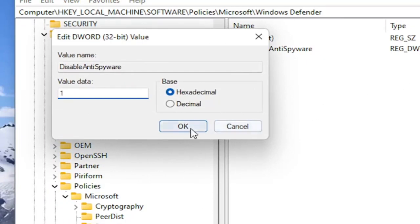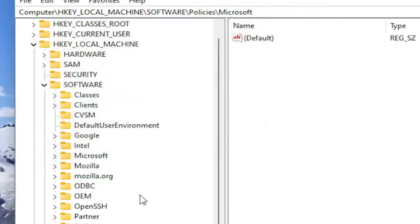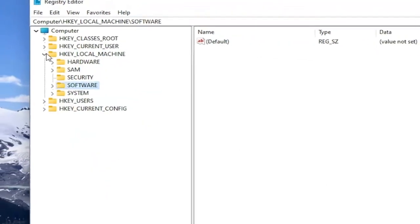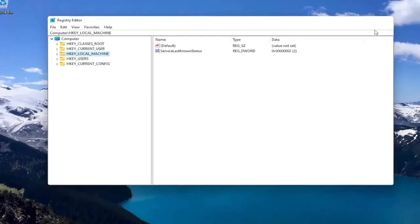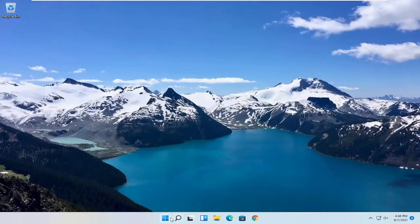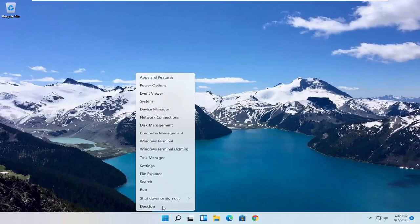So again, pretty straightforward process guys. If you did the Registry Editor method, you would need to go ahead and restart your computer.